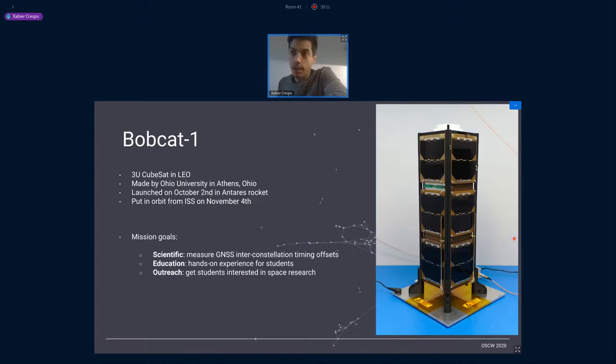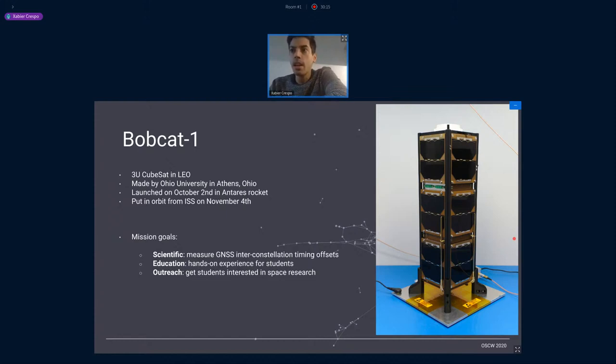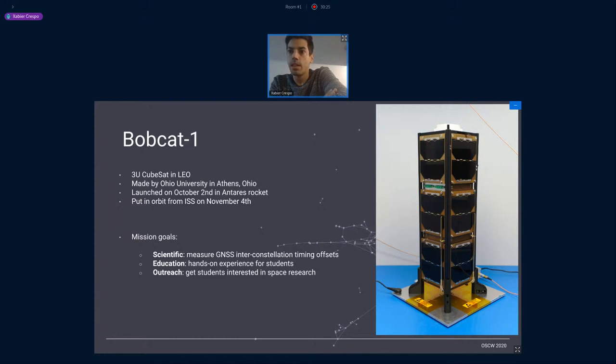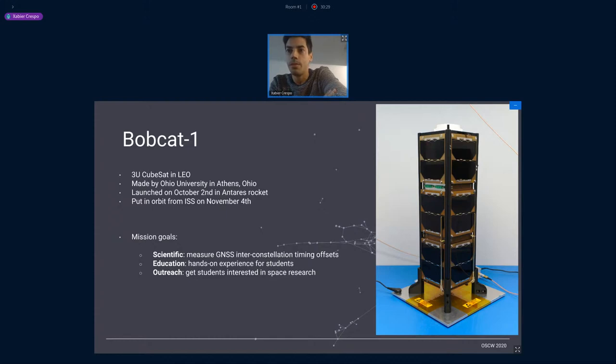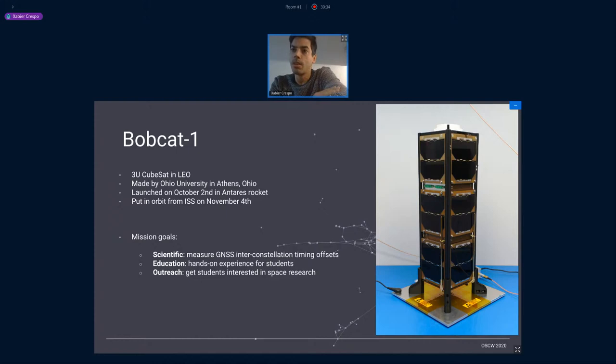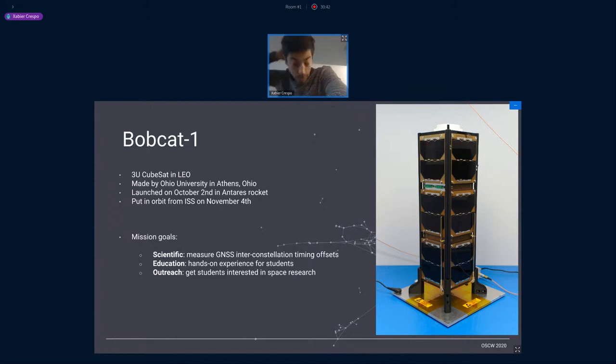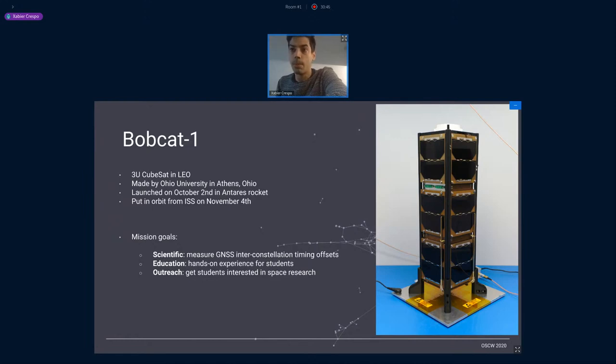So first of all, a little bit of background about Bobcat satellite. Bobcat is a 3U CubeSat, the one you see in the picture. It was made by the Ohio University, that's in Athens, but not Greece, Ohio, the USA. It was launched on October the 2nd in an Antares rocket. And it went to the ISS, to the International Space Station. And from there, it was launched, if I'm not mistaken, through or with nanoracks on November the 4th.